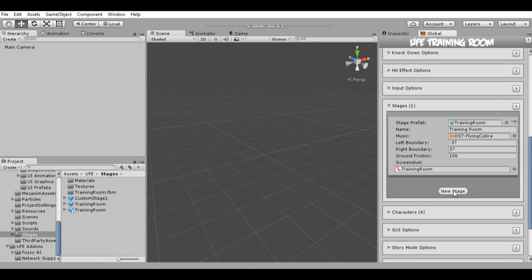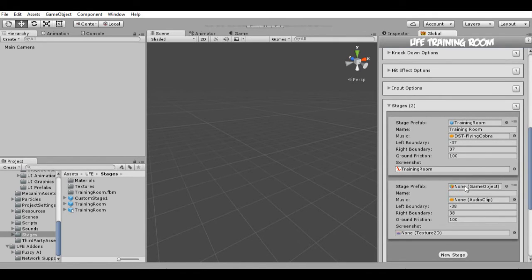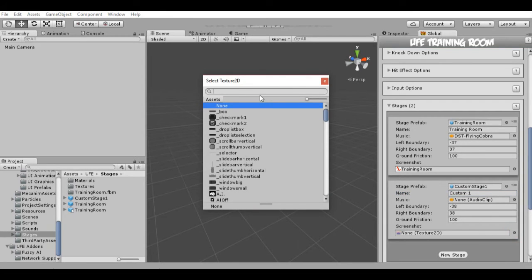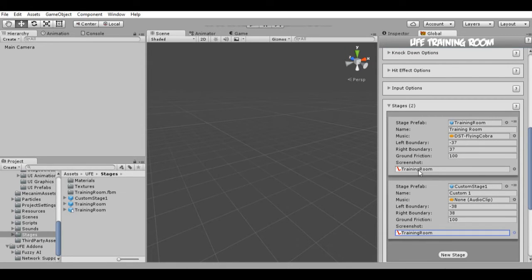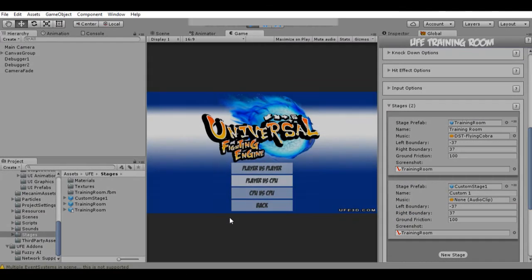Let's go to Global and create a new stage. It asks for a prefab, so let's drag Custom Stage in. Let's give it the name 'Custom One', and add a screenshot — in this case let's choose the same as Training Room. Let's copy the same values for Left and Right — this is basically how far you can go to one side or another side of the stage. Let's keep it that way.